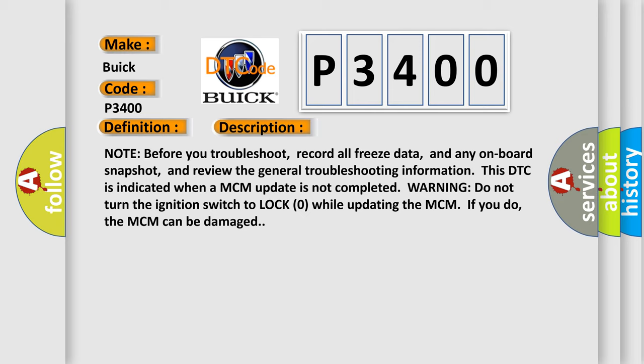This DTC is indicated when an MCM update is not completed. Warning: do not turn the ignition switch to lock zero while updating the MCM. If you do, the MCM can be damaged.